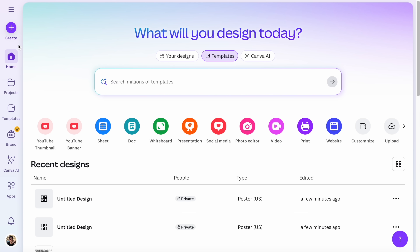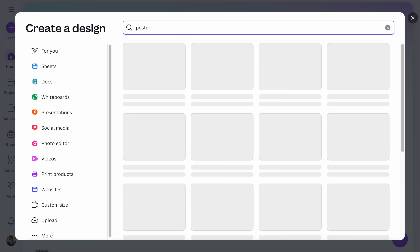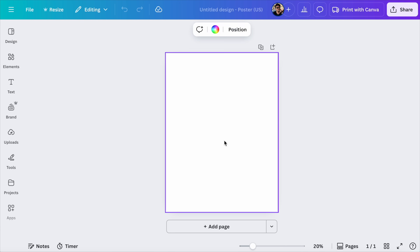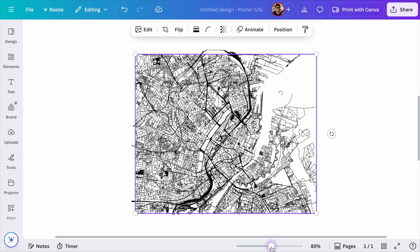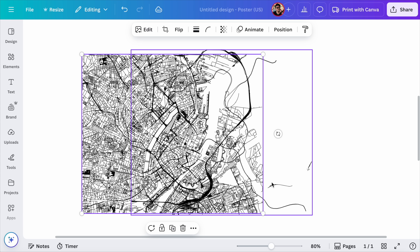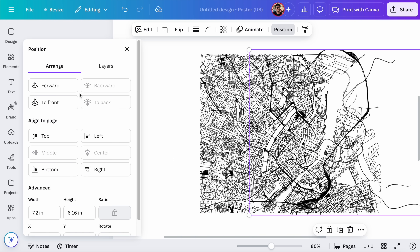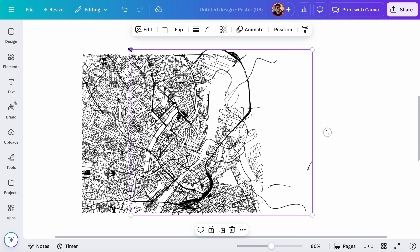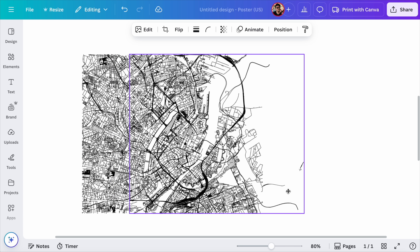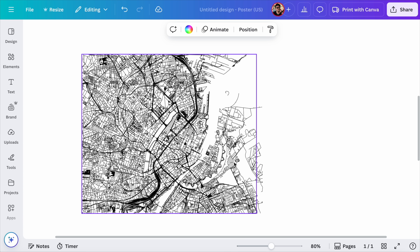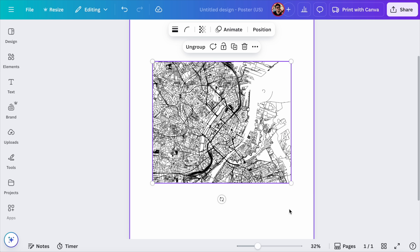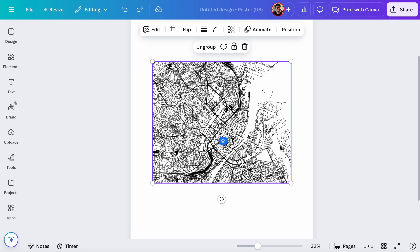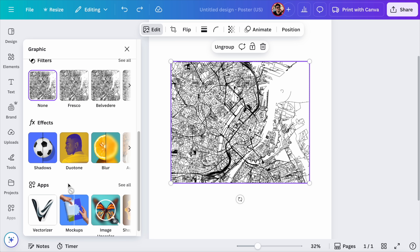So step number three is the fun part — now we can edit and customize the maps using Canva. Go into Canva and create a new design. Search for a poster and I'm going to choose a portrait A3. Now we simply drag and drop the two SVG layers we just exported. It could be the case that these are not the exact same size when you import them into Canva, however the proportions will be the same. Simply place the railways layer on top of the roads layer and adjust it until it has the exact same height. Place it all the way to the left edge of the layer and that's a perfect match. Now we can fully customize it — the first thing I'm going to do is group the layers and upscale it a bit.